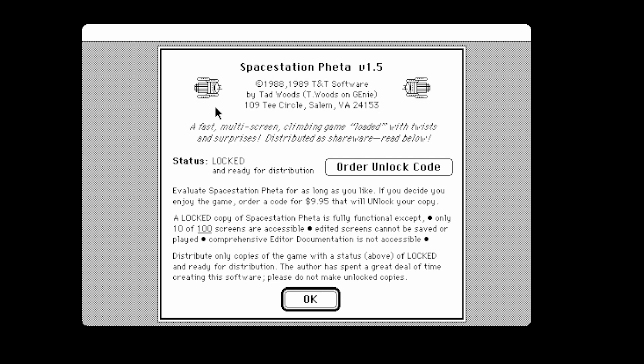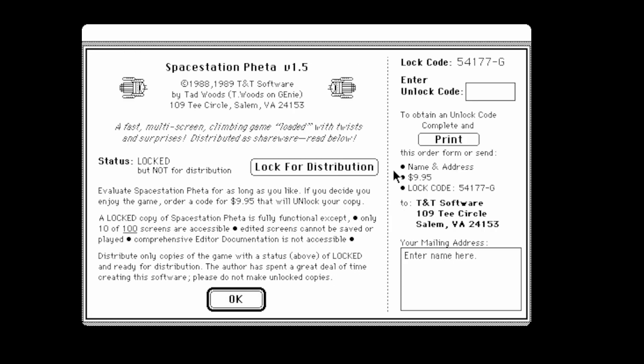This is Space Station Theta v1.5. To be honest with you, it's a game I've never heard of. Its status is locked and ready for distribution, so this must be a trial version. You've got to order your unlock code.